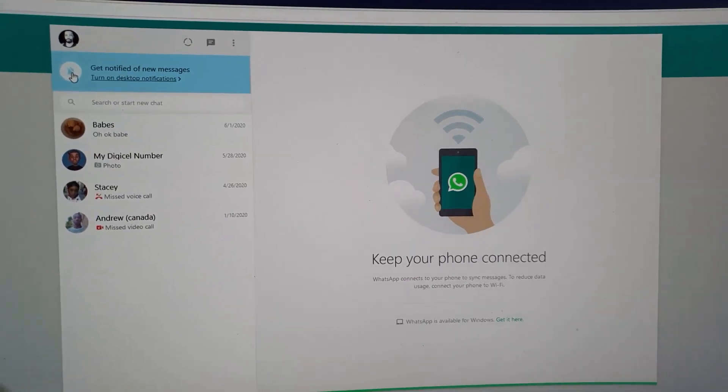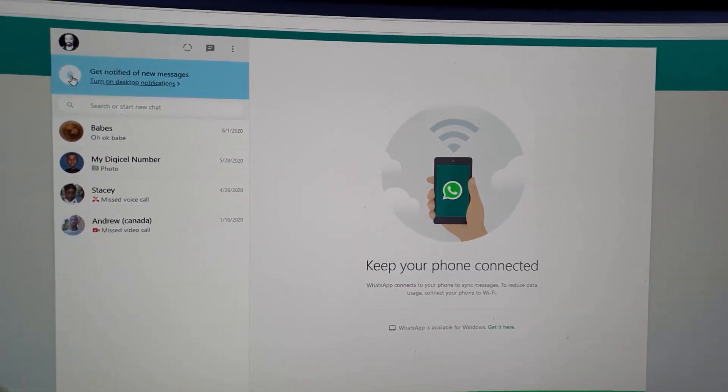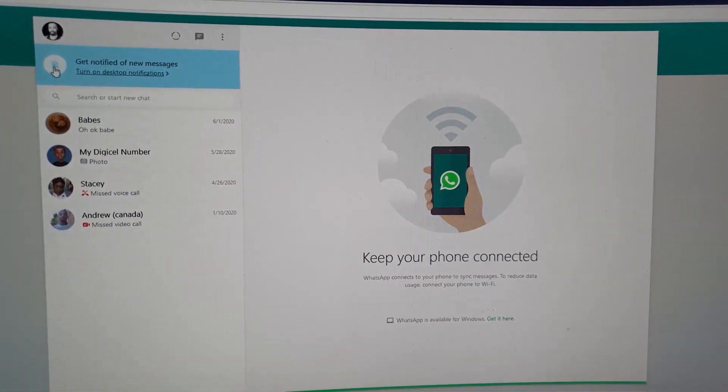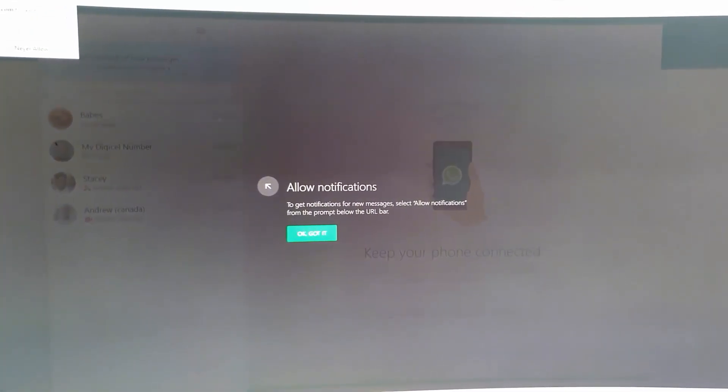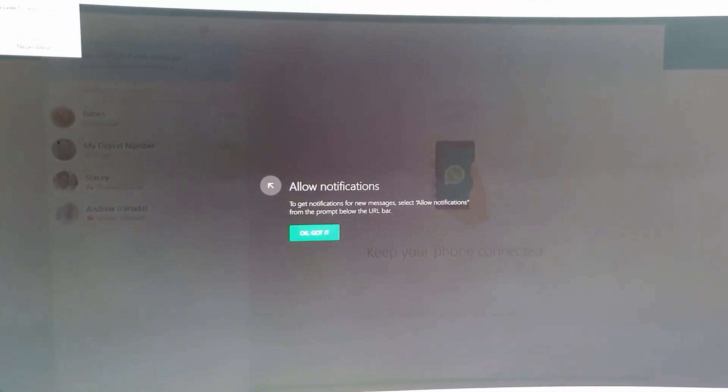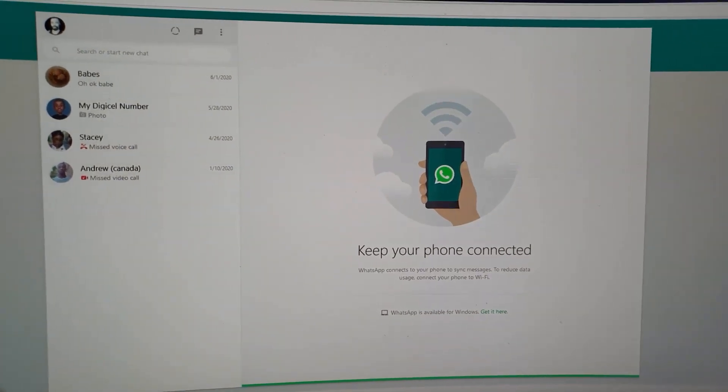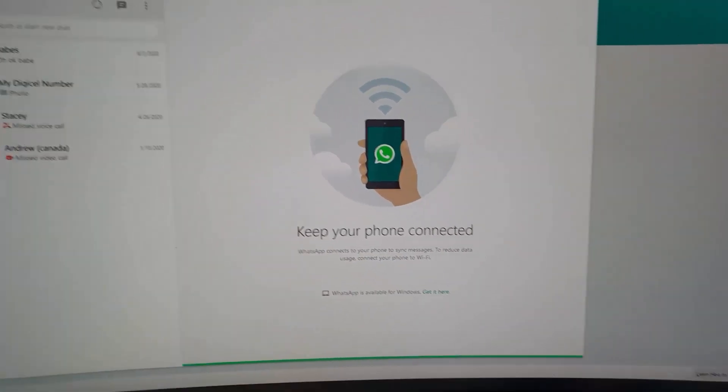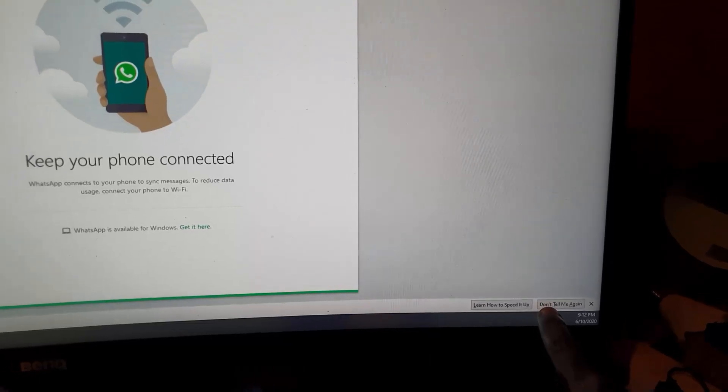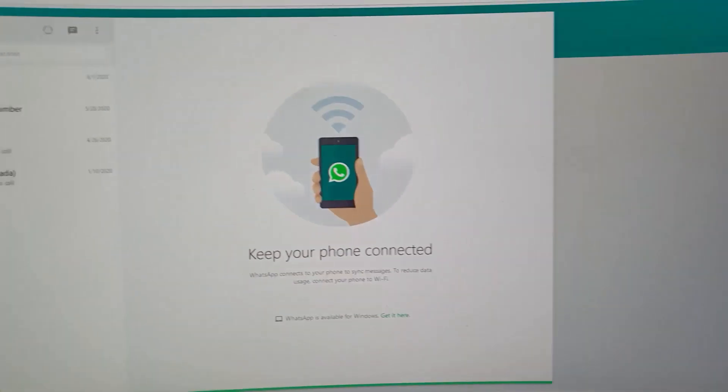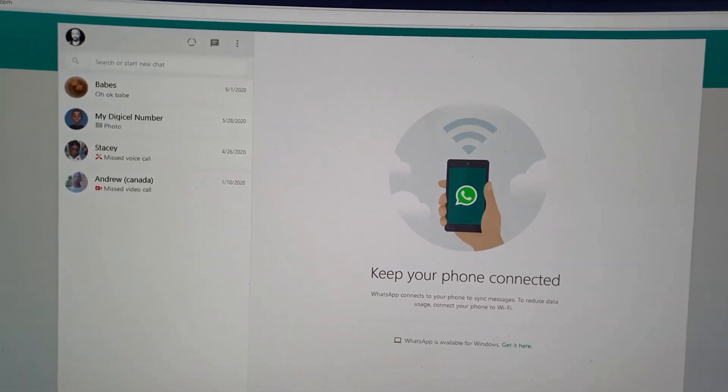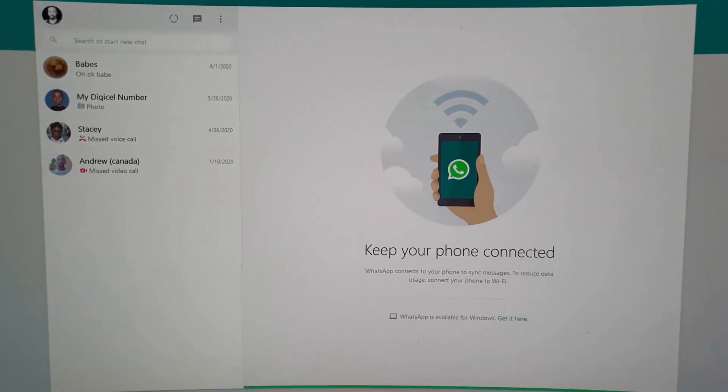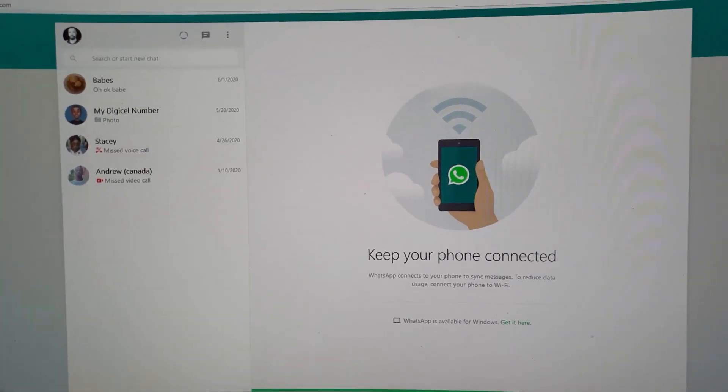The first thing I want to show you here is you can turn on notifications. This is a cool feature called desktop notifications. Simply tap and it will ask you to allow. I'm going to say allow notifications and there you go, it's allowing notifications. Meaning as soon as a message comes in, it should pop up down here.